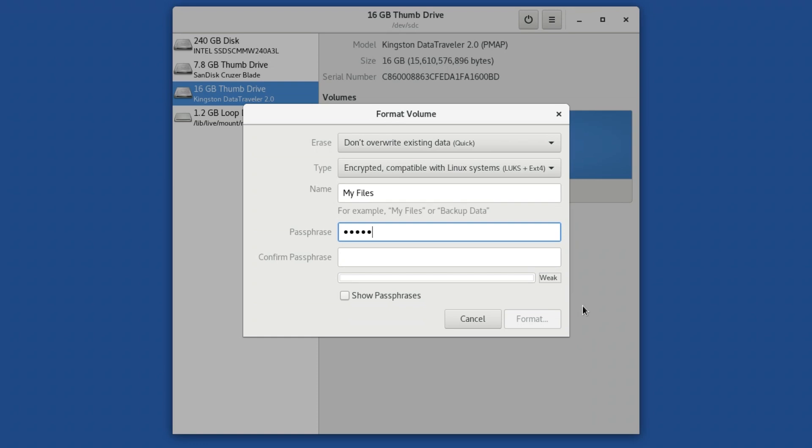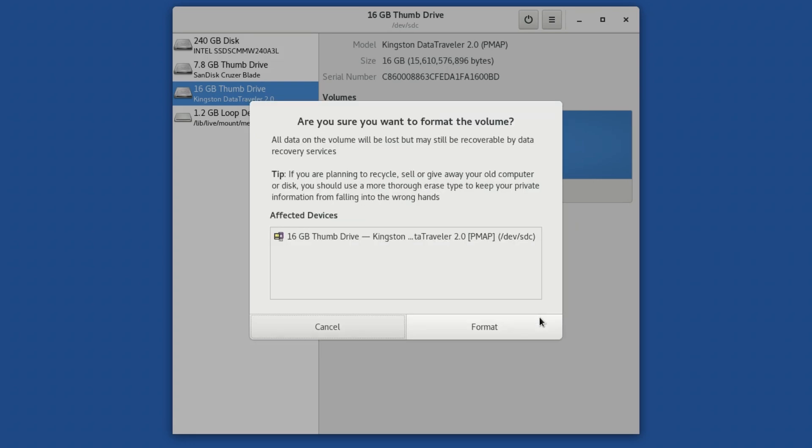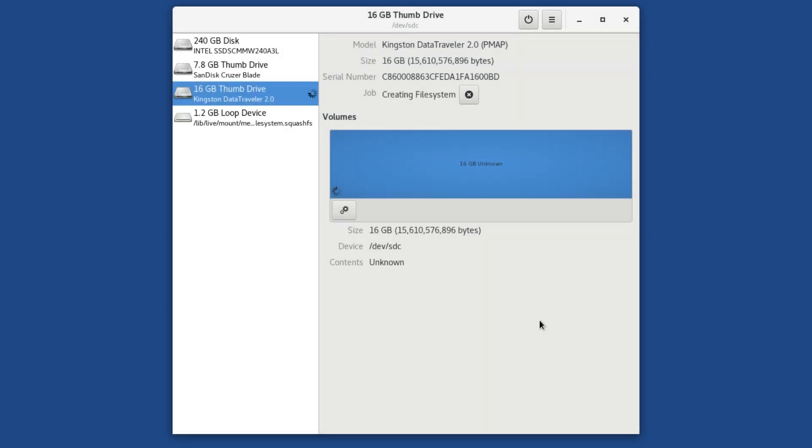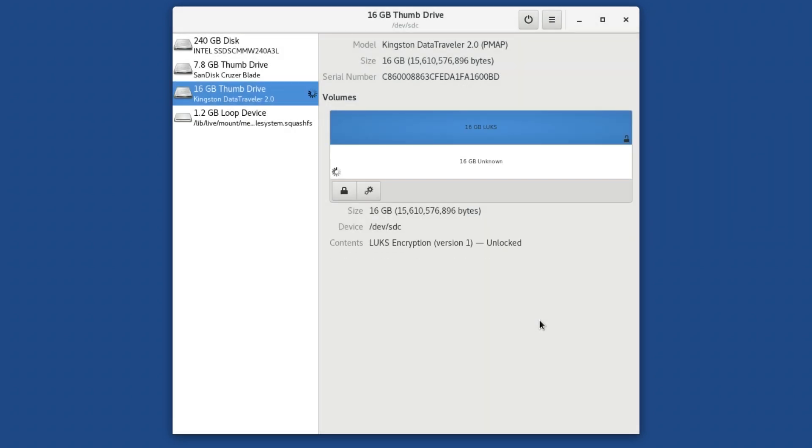The format volume window will change, prompting you for a passphrase. Enter the passphrase you will use to encrypt the external drive twice and then click on Format and Confirm. And all data on the drive will be erased and it will be reformatted with an encrypted file system which can only be accessed if you have the passphrase.